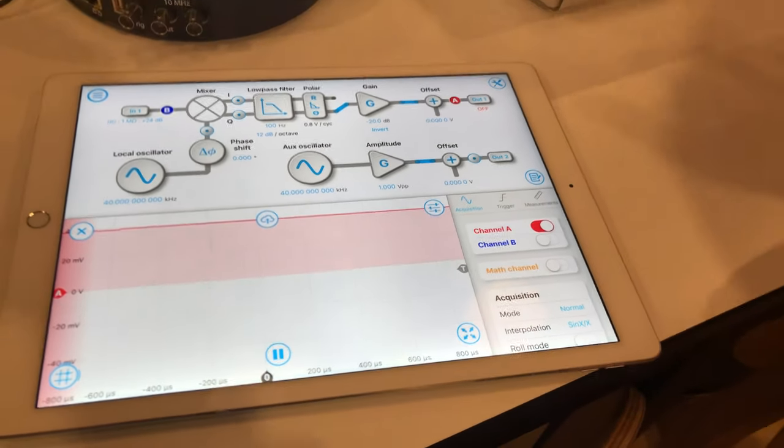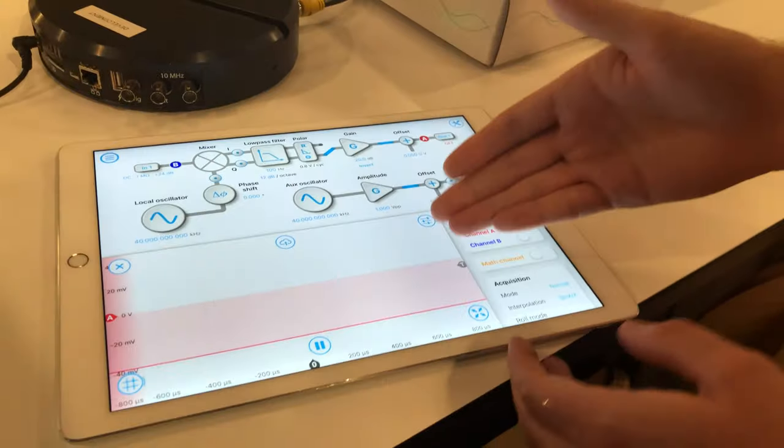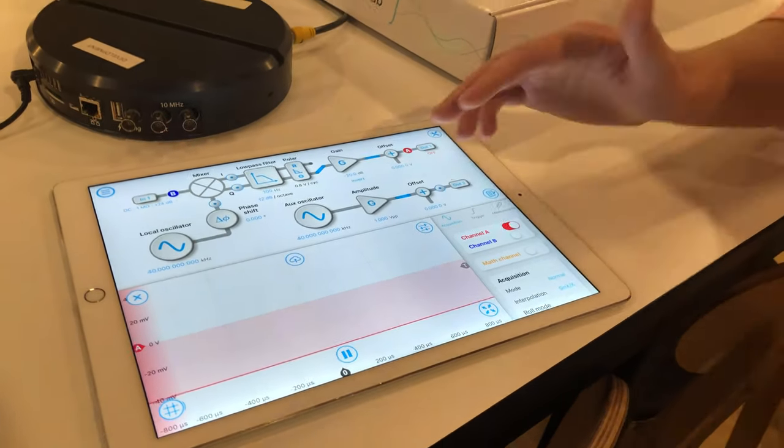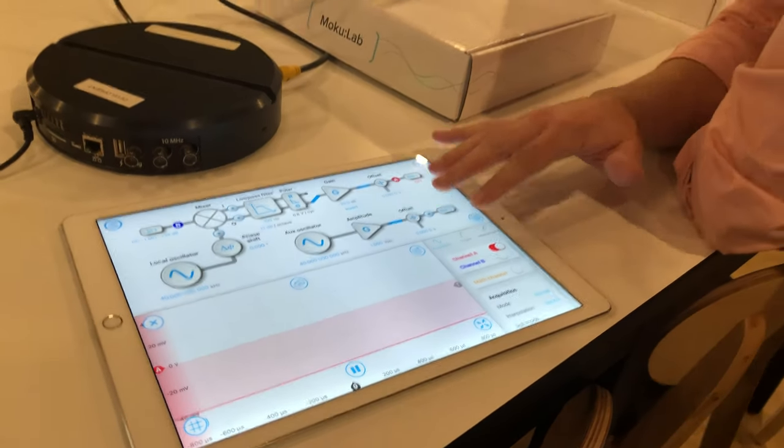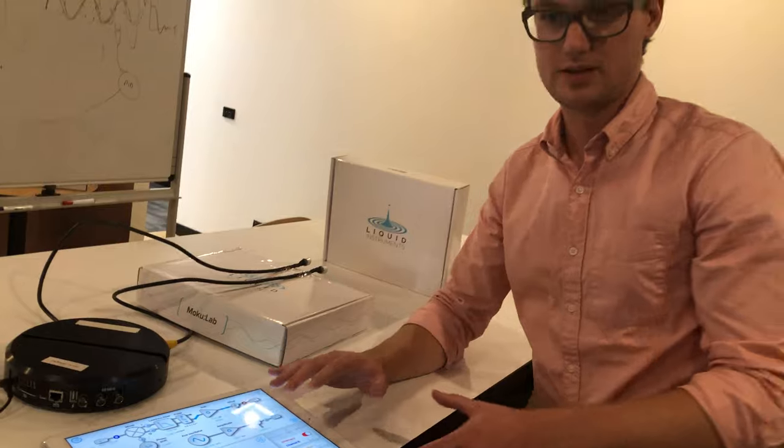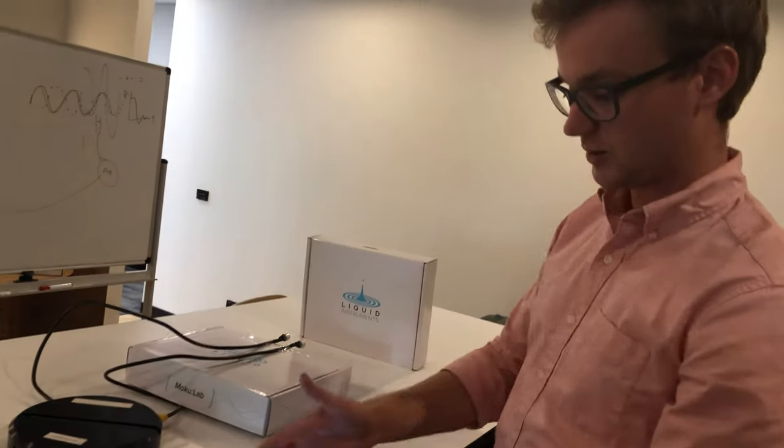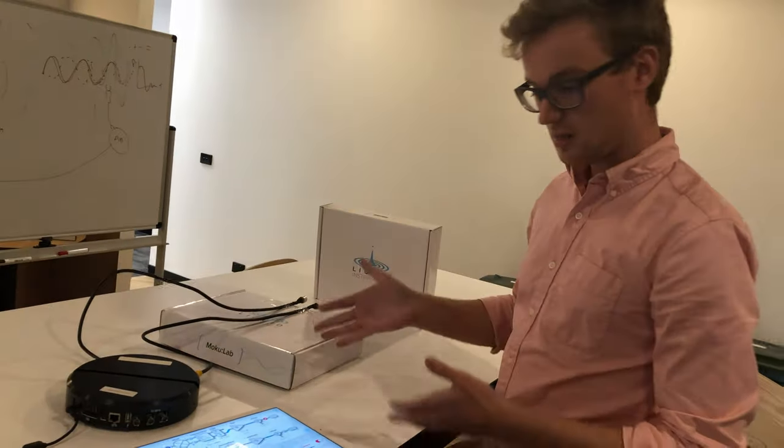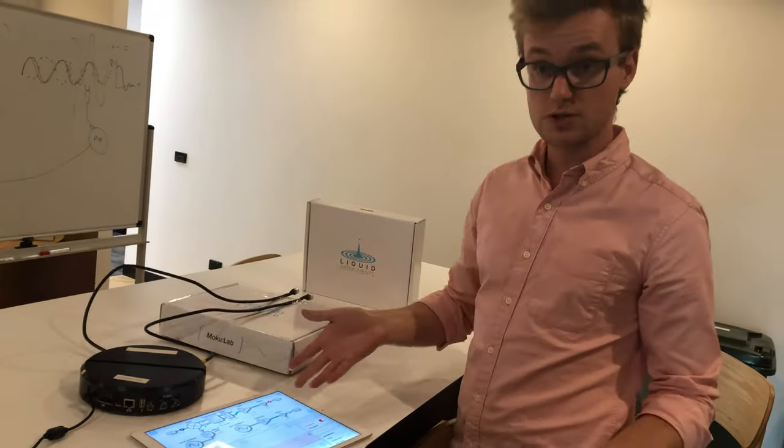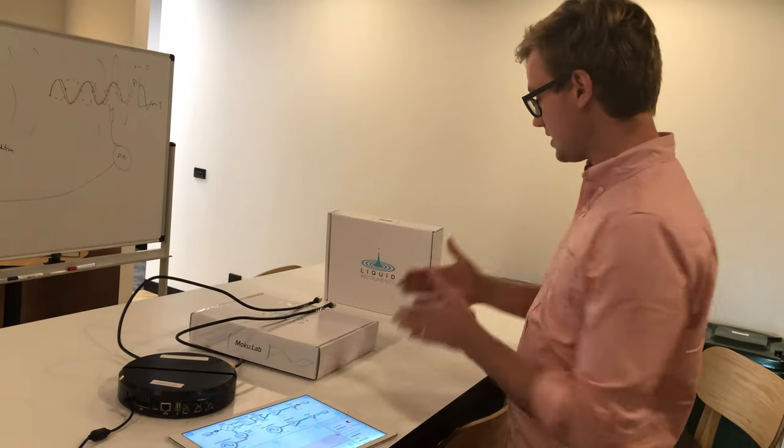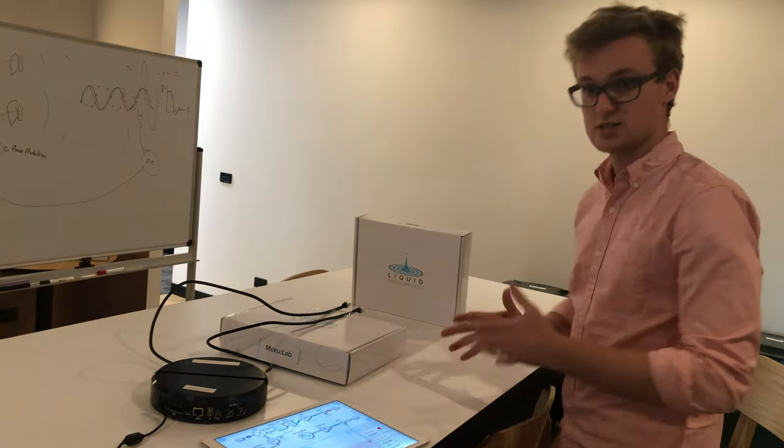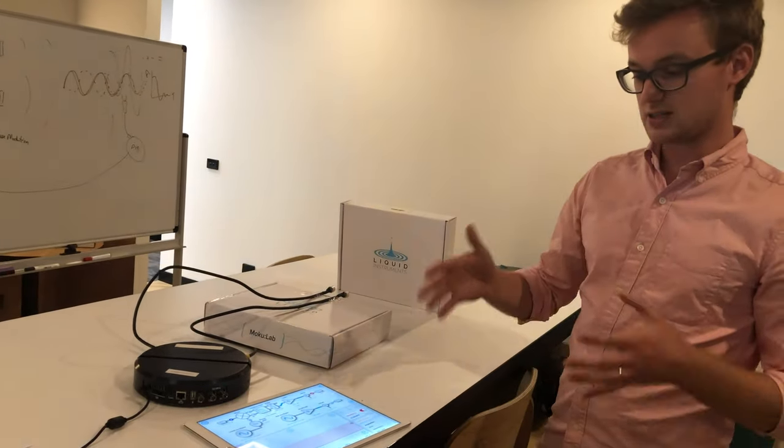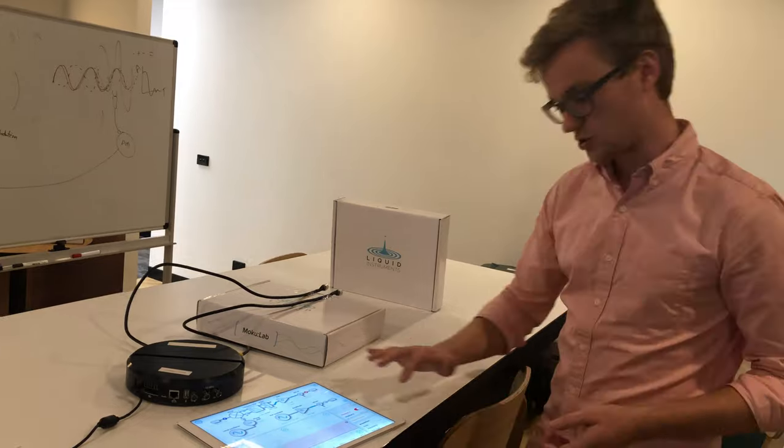We can't infer absolute distance from this setup because the ambiguity range is limited by the wavelength of our system, but we can actually measure velocity because velocity is simply the change in distance, which in this case is the change in phase.